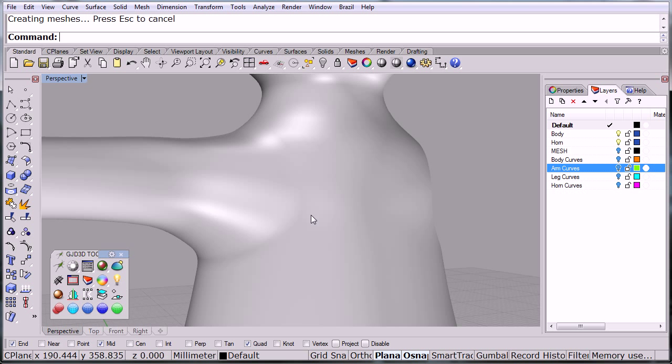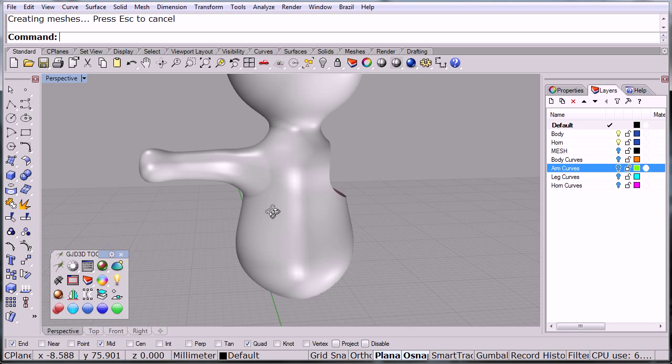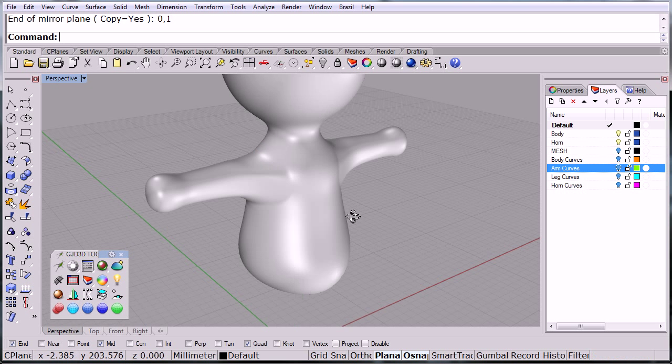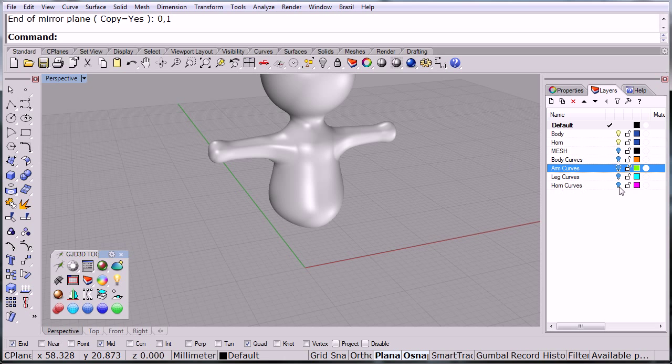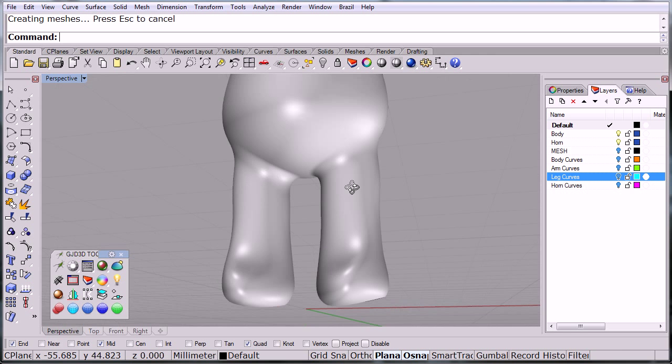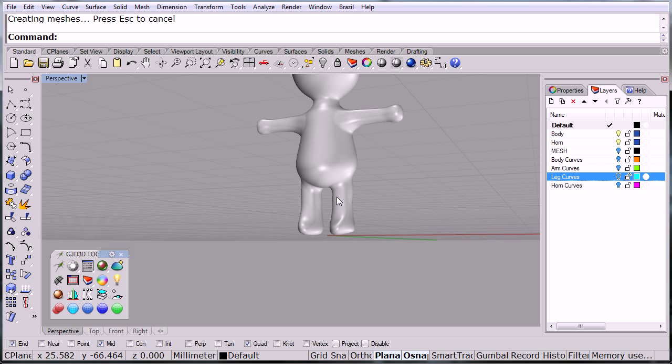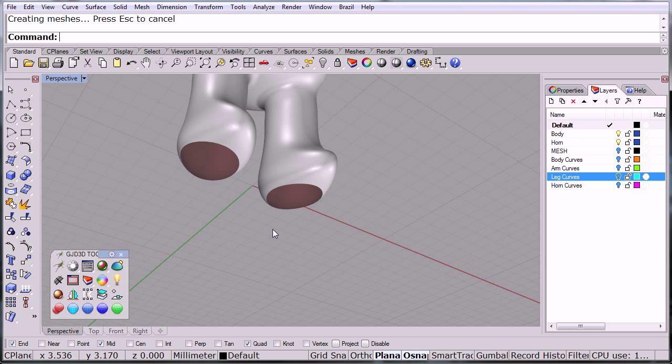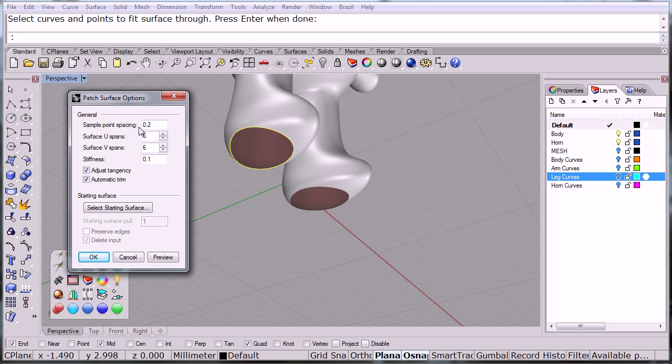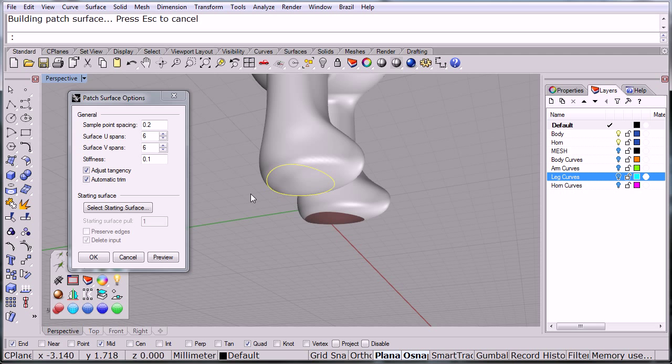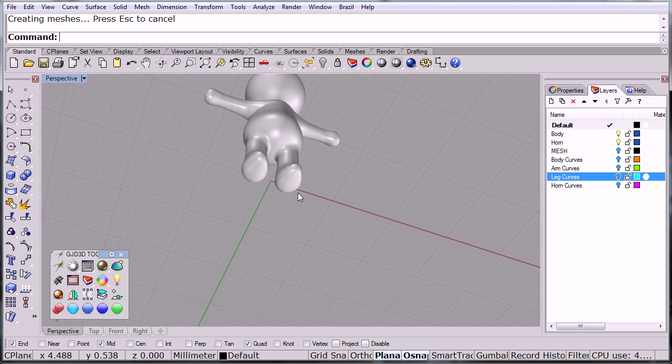As you can see, the gap is gone from there. Now we can take this, mirror it, and we've got both arms. Now we just have to do the same thing with the legs. Notice we have the same process—it's basically the same thing. There we have our model almost ready. Notice we have the holes on the bottom of the feet. Those I'm just going to use a quick patch command here for surface. Pick that edge, enter, and notice we have tangency automatic trim. Preview—there we go, nice little tangent patch right there. I'll follow it up on the other side.